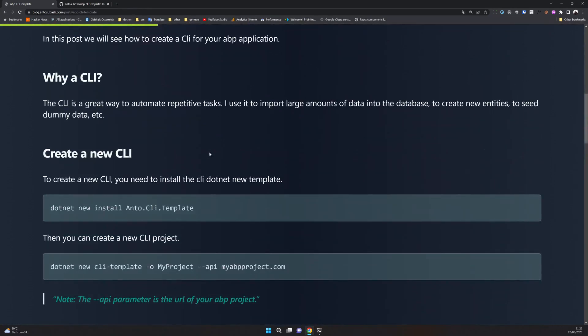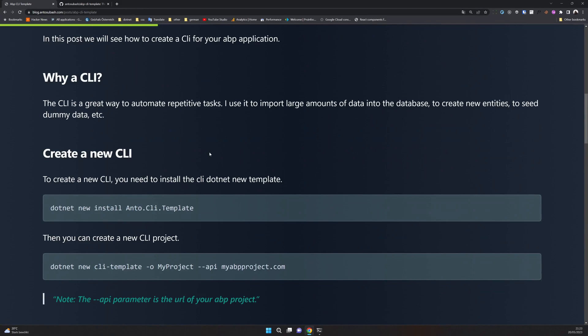So why do you need this? Basically it's easier to do repeated tasks in a CLI, especially if you're uploading a large amount of data. I also use it to seed data. The most common scenario I see is that you have an excel file or legacy data you just have to read and import into your .NET application or ABP application. You can use this CLI and build on top of whatever you're doing.